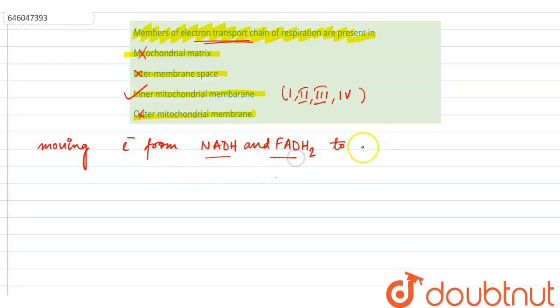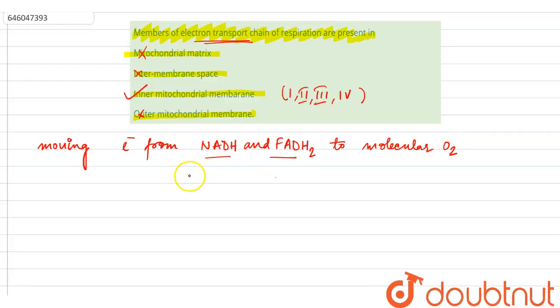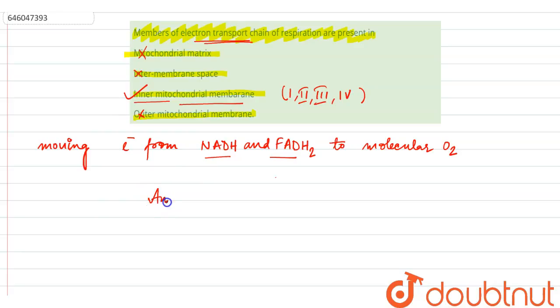And all these proteins are present in our inner mitochondrial membrane. So our correct option here is option number three.